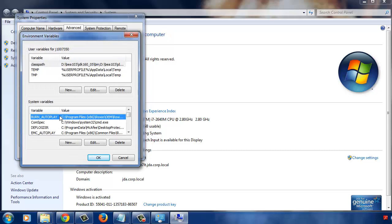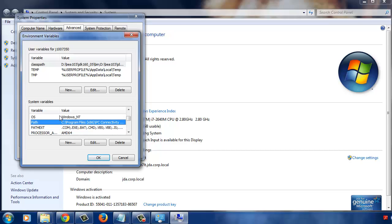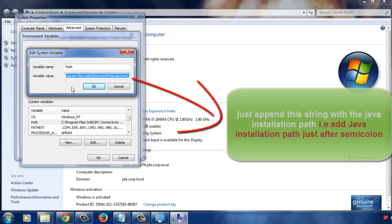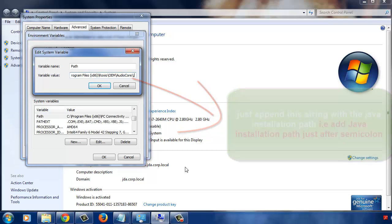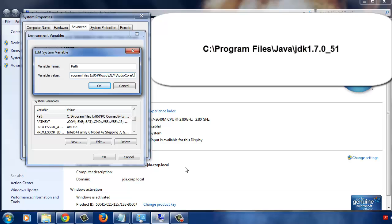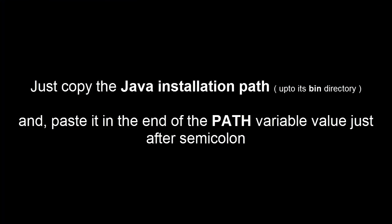Here, search for the variable with the name path. Double click on it and just append the existing string with the path where you have installed Java on your computer. In the last tutorial, I installed JDK on this path. I will add this path here in the path environment variable. To be more precise, I will add this path up to bin directory of Java installation.